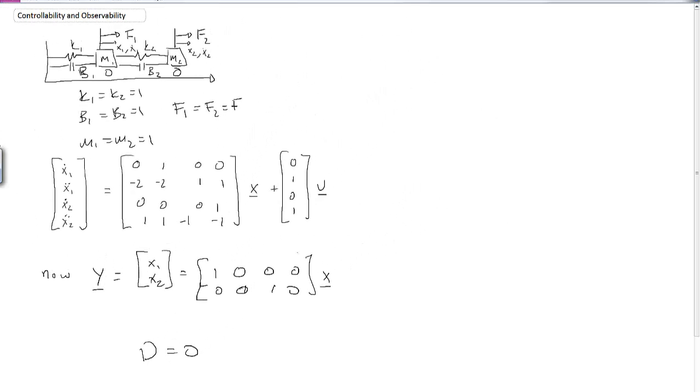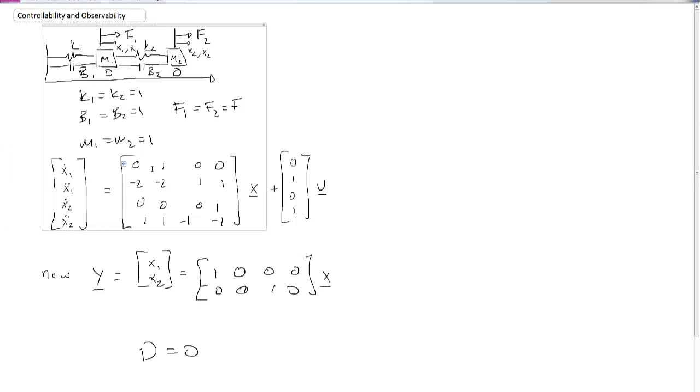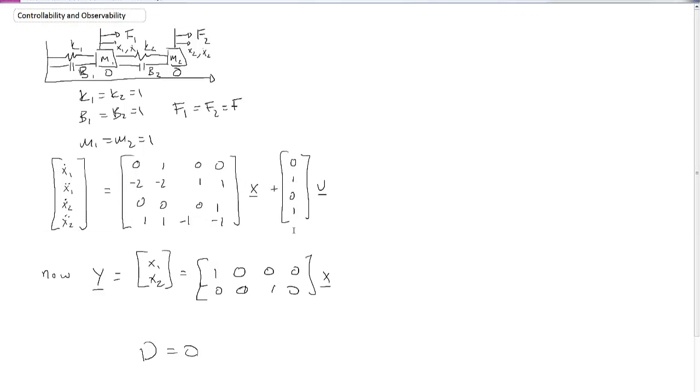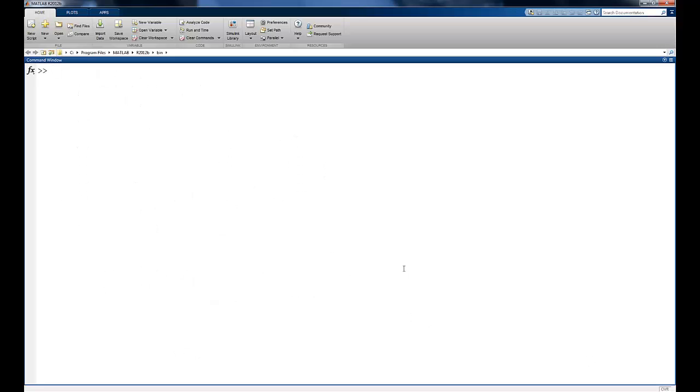So now if we go into MATLAB, we can go ahead and take a look at this system by analyzing the step response given a different input matrix b.